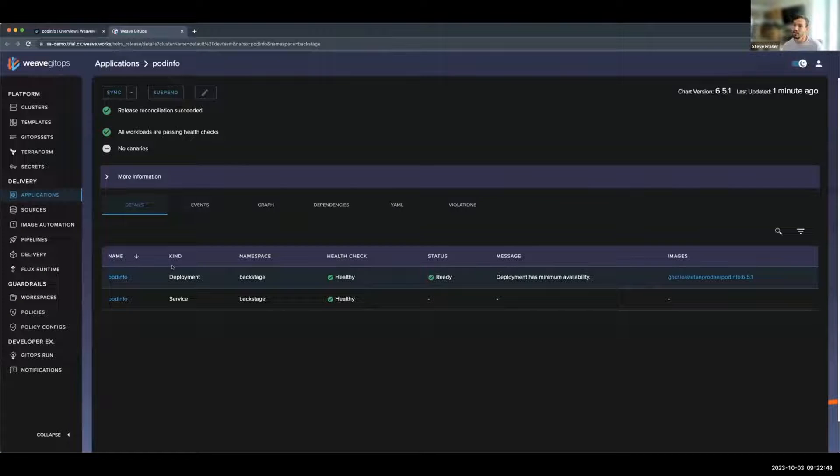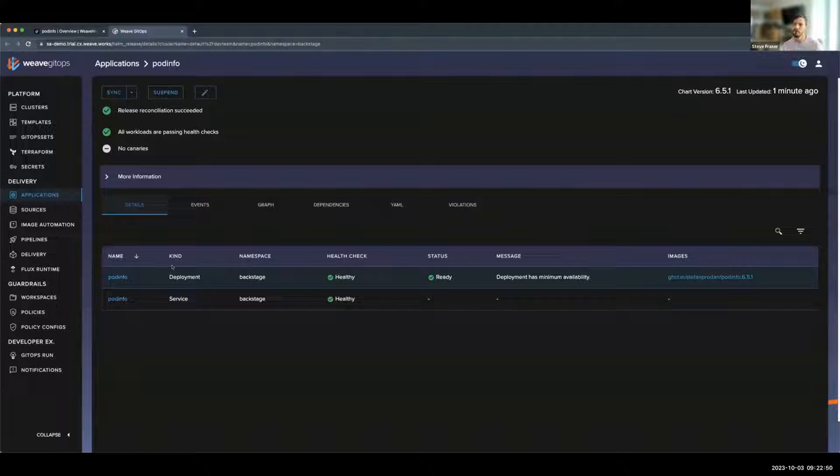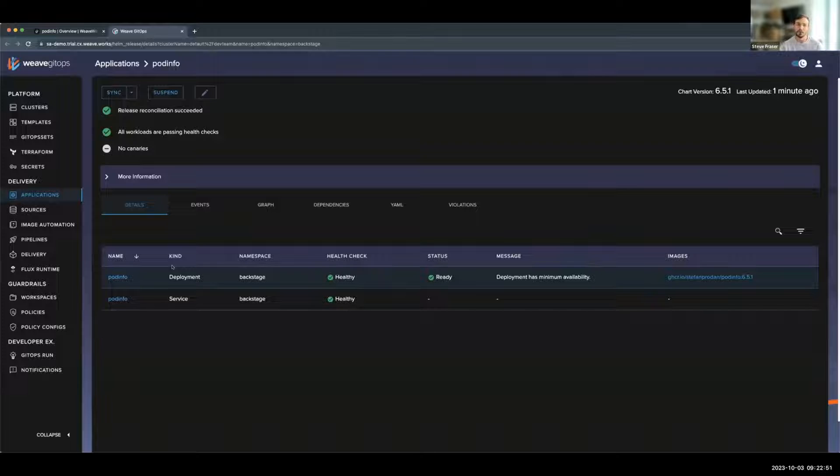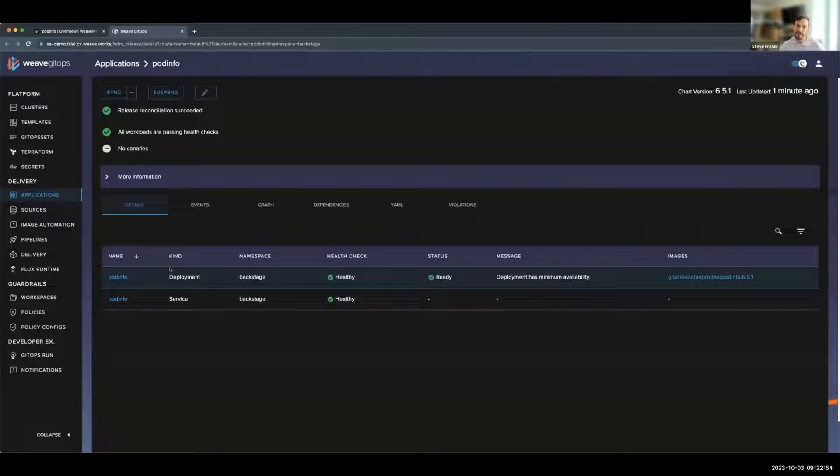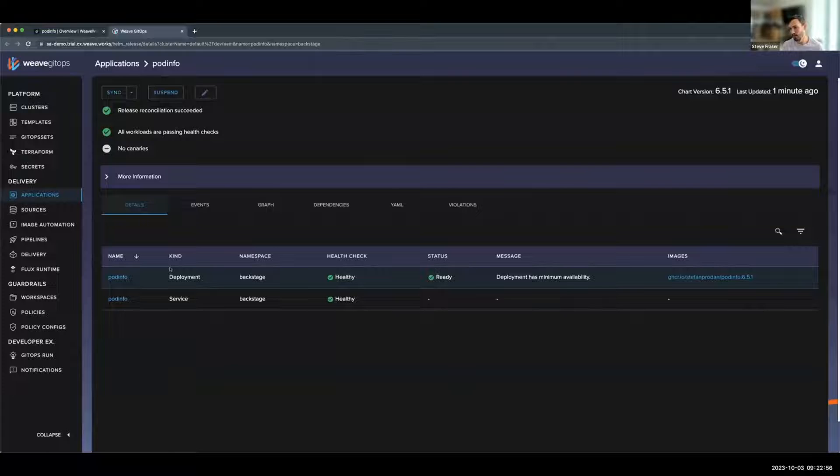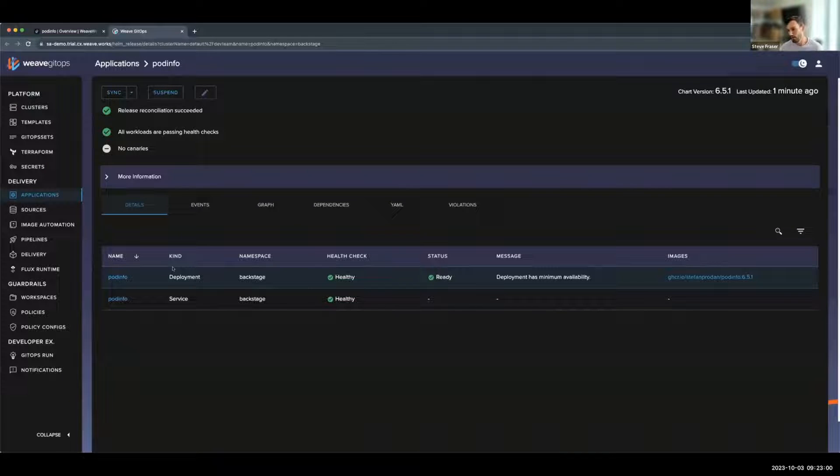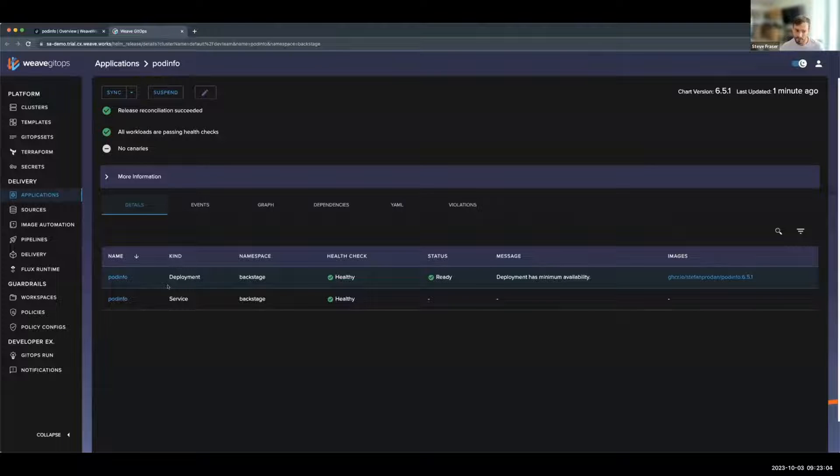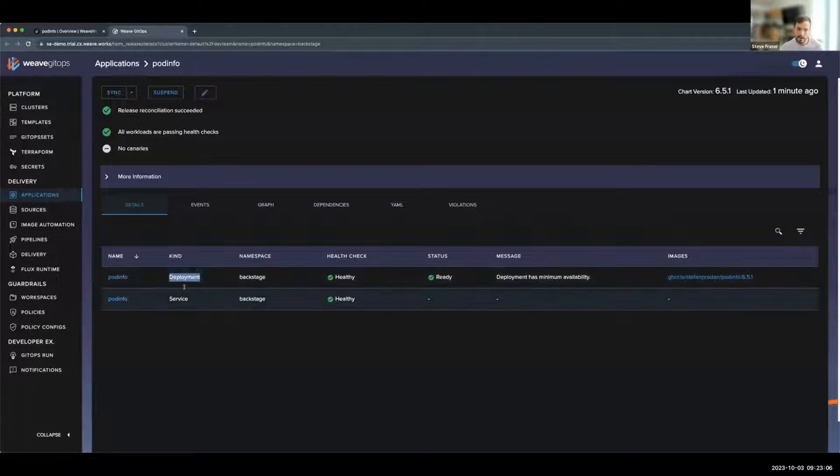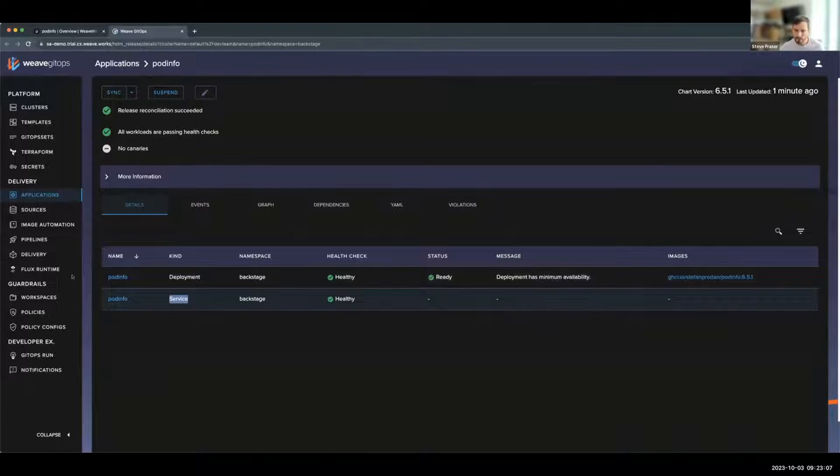By selecting this link, it then takes me and drills down into the details view of the Weave GitOps UI. From here, we can see additional entities that are included in the installation. This is a Helm release, which is a declarative Helm installation in Flux CD. In this Helm installation, we have a deployment and a service.